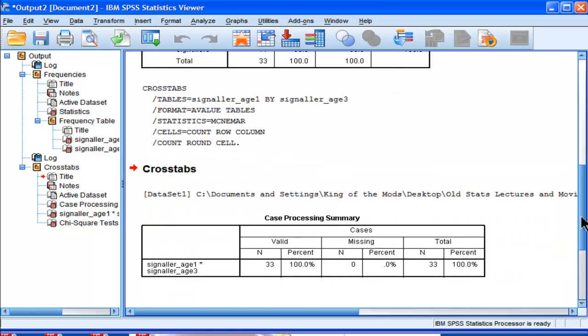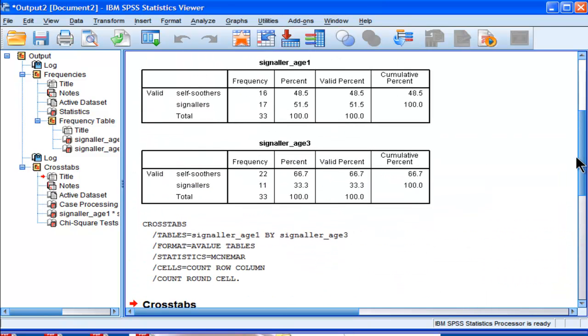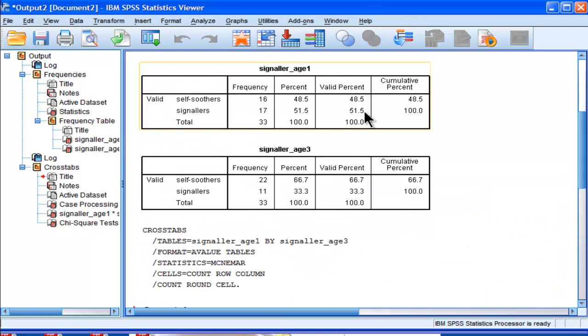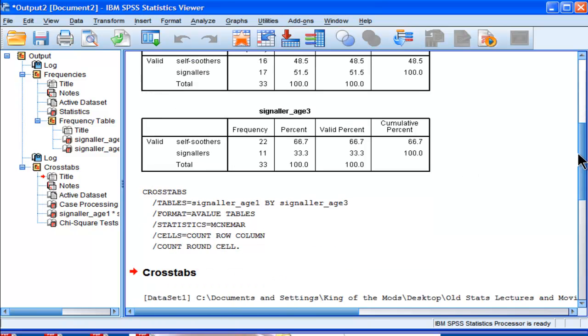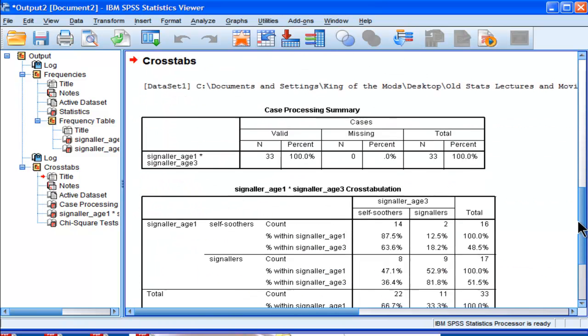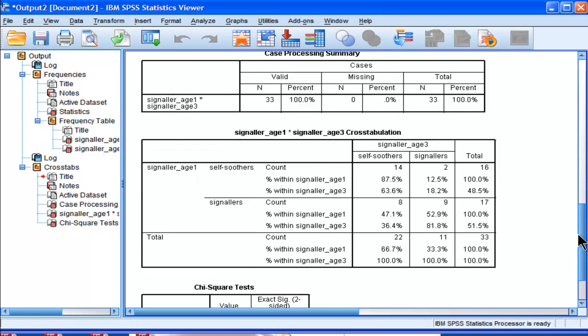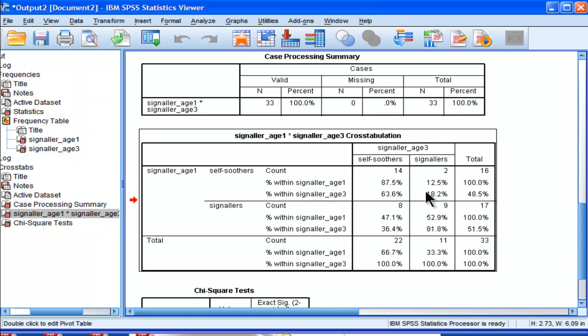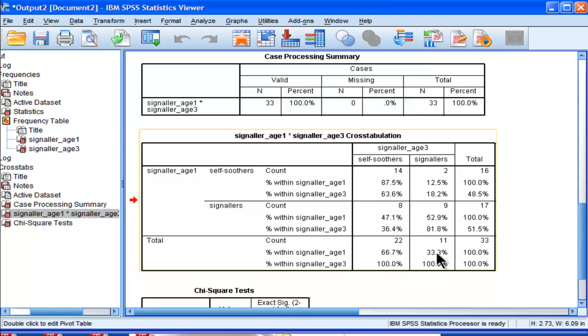Okay, so the key statistics are 51.5 versus 33.3. You could alternatively say 48.5 versus 66.7. It's the same, it's just the opposite of the same hypothesis. So here we have our percentages. We have the frequencies and percentages. And in the row and columns, we have 51.5 versus 33.5.